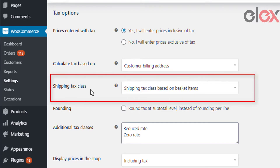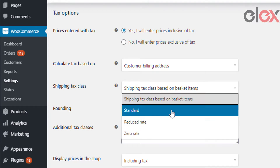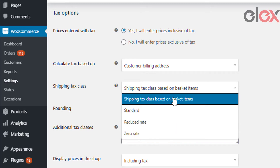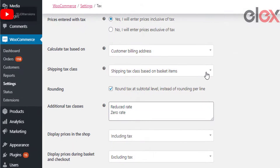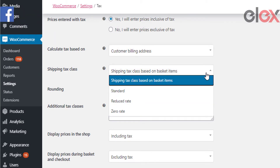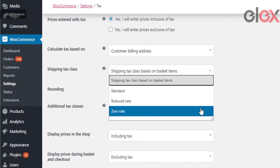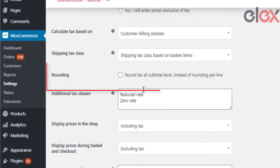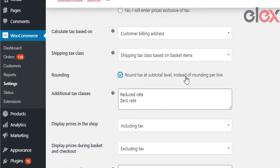Shipping tax class options are used to classify taxes based on various cases. In most cases, the shipping tax class is based on the items in the cart. You can also create custom tax classes. This list contains all the custom tax classes including the default ones: shipping tax based on basket items, standard, reduced rate, and zero rate.